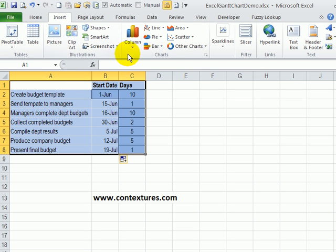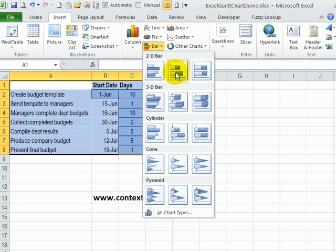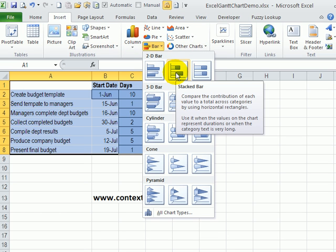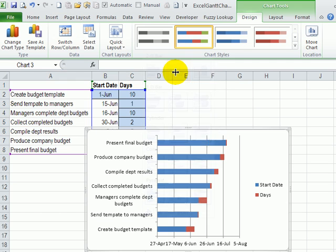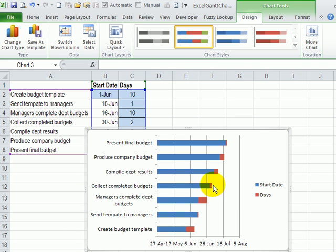I'll go to the insert tab on the ribbon. And I want to use a bar chart, and the type will be this stacked bar. So that creates a list of our tasks and the red portion is the task activity.